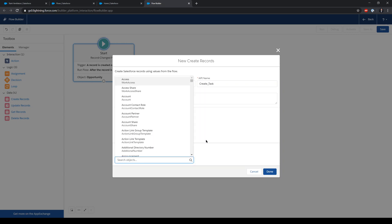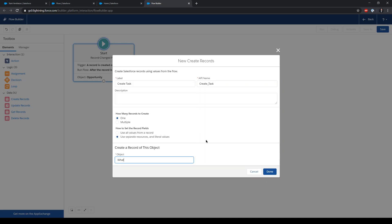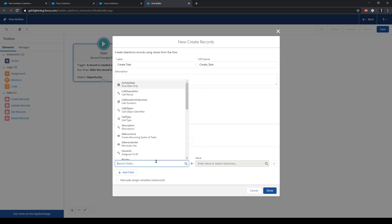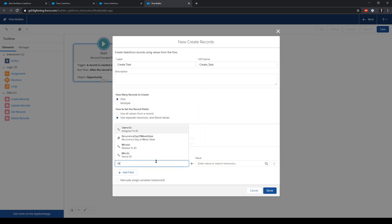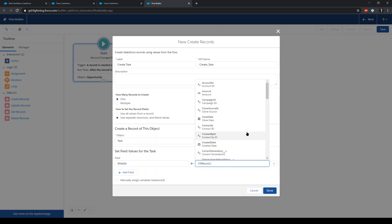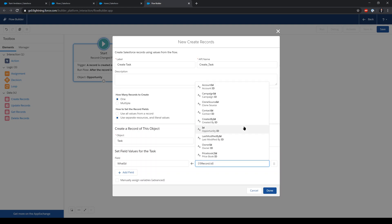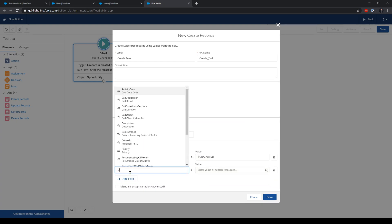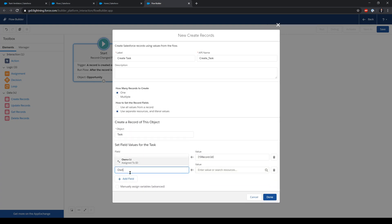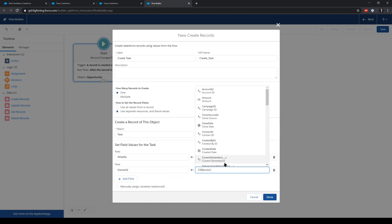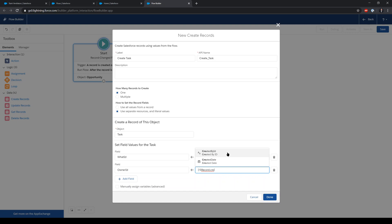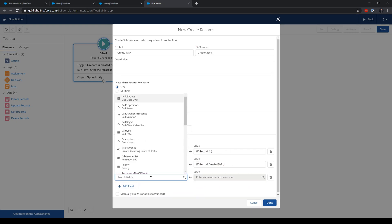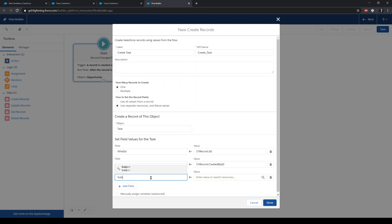The first thing I need to choose is the object type task. The first field is going to be the what ID and this needs to be associated with the record ID of the opportunity that was created. Owner is going to be the creator of the opportunity created by ID. Subject is going to be opportunity's name.